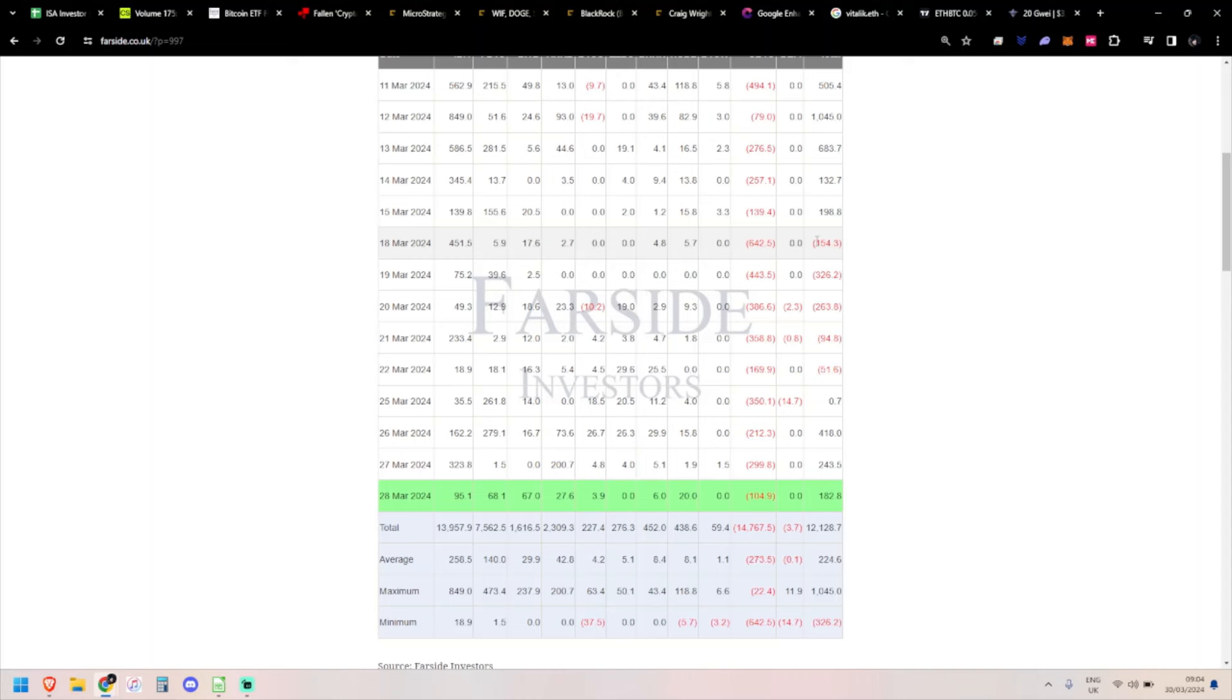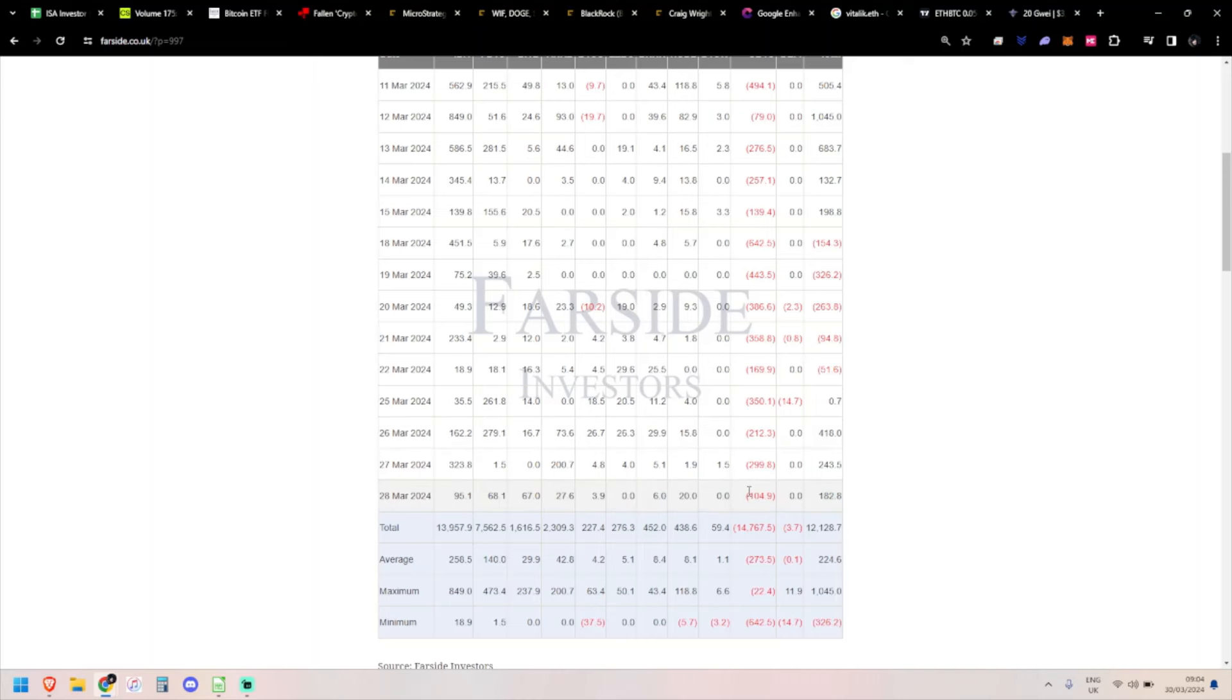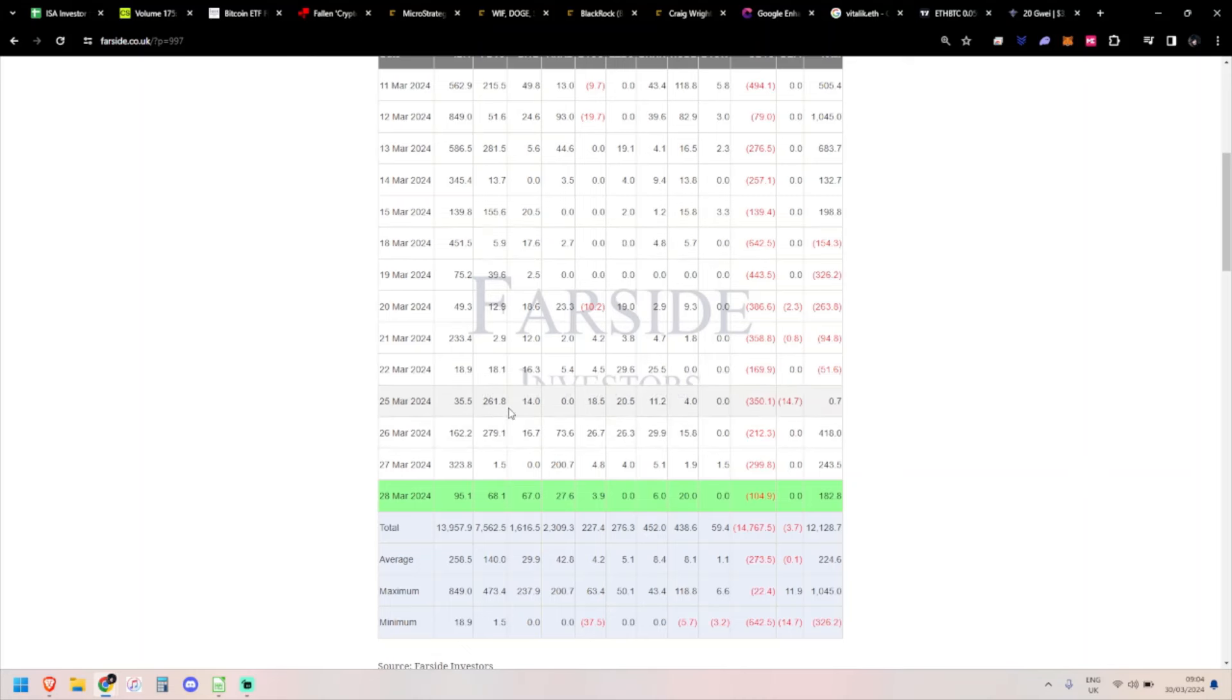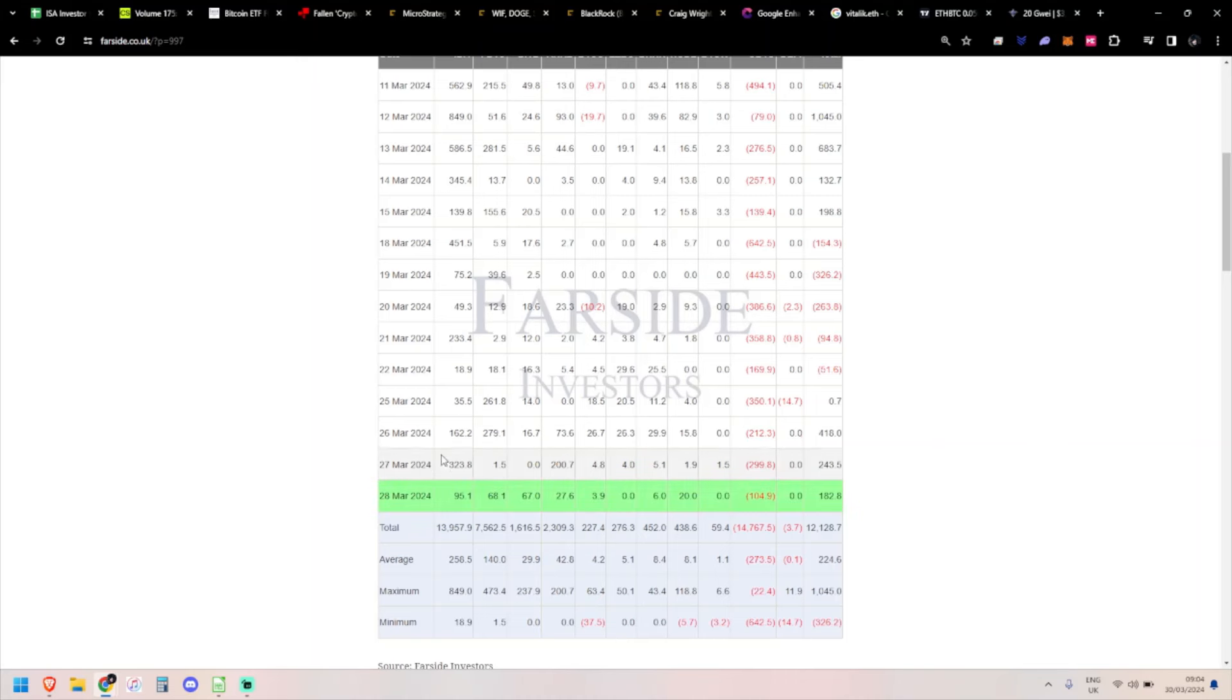In theory, the Grayscale Genesis selling is dying down again. Grayscale coming down to 200s and 300s, but then 100 million outflow on Thursday. Some of the other ETFs are picking back up. Fidelity was low for quite a bit, then had two 200 million days in a row, so that was quite good.